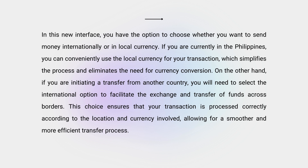In this new interface you have the option to choose whether you want to send money internationally or in local currency. If you are currently in the Philippines, you can conveniently use the local currency for your transaction, which simplifies the process and eliminates the need for currency conversion.